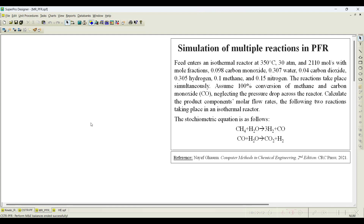Calculate the product component molar flow rates for the following two reactions taking place in the isothermal reactor. The stoichiometric equations are: CH4 plus water gives hydrogen plus carbon monoxide, and carbon monoxide plus water gives carbon dioxide and hydrogen. Let us see how to perform this simulation.